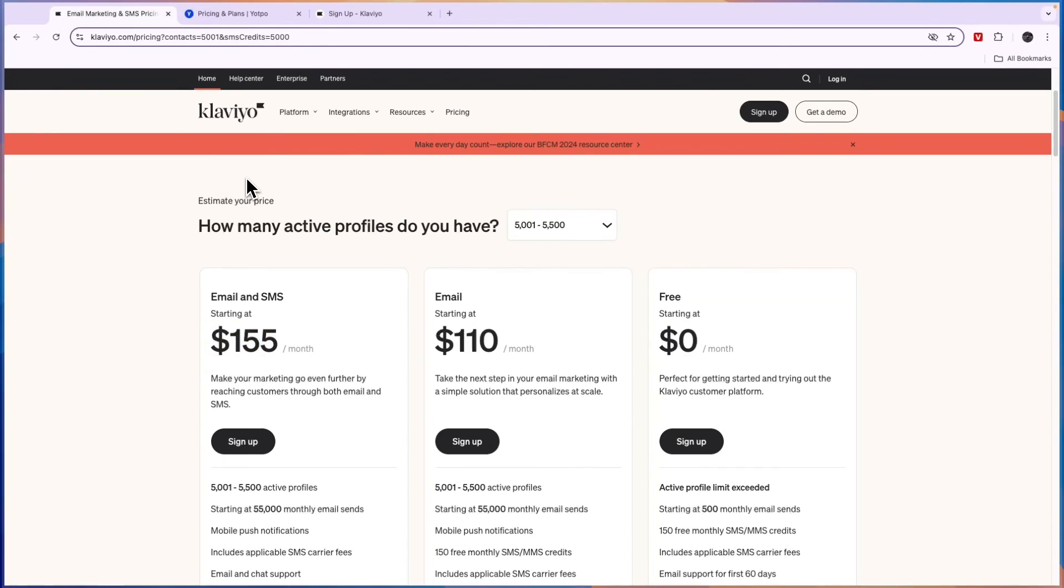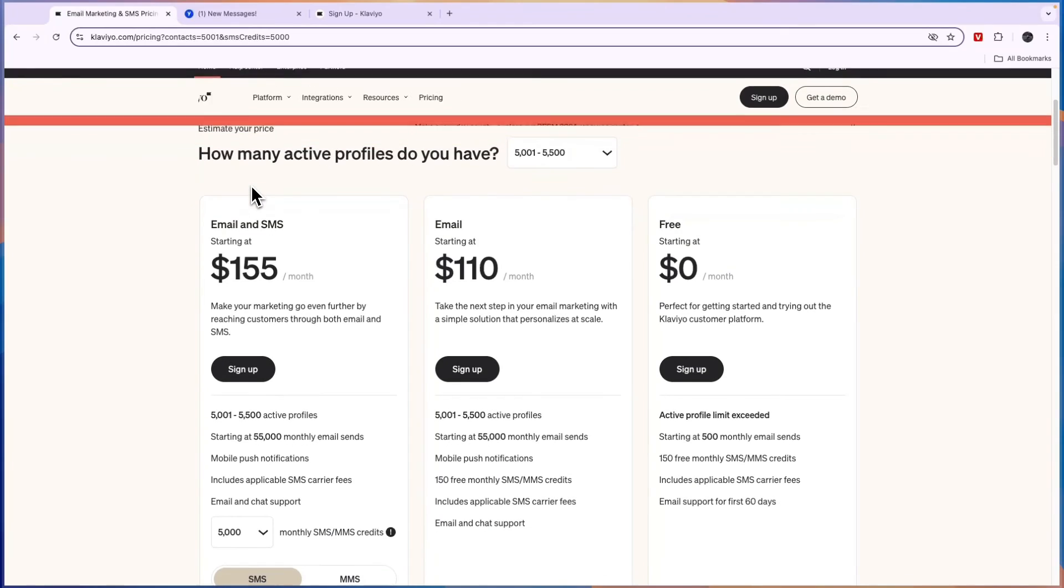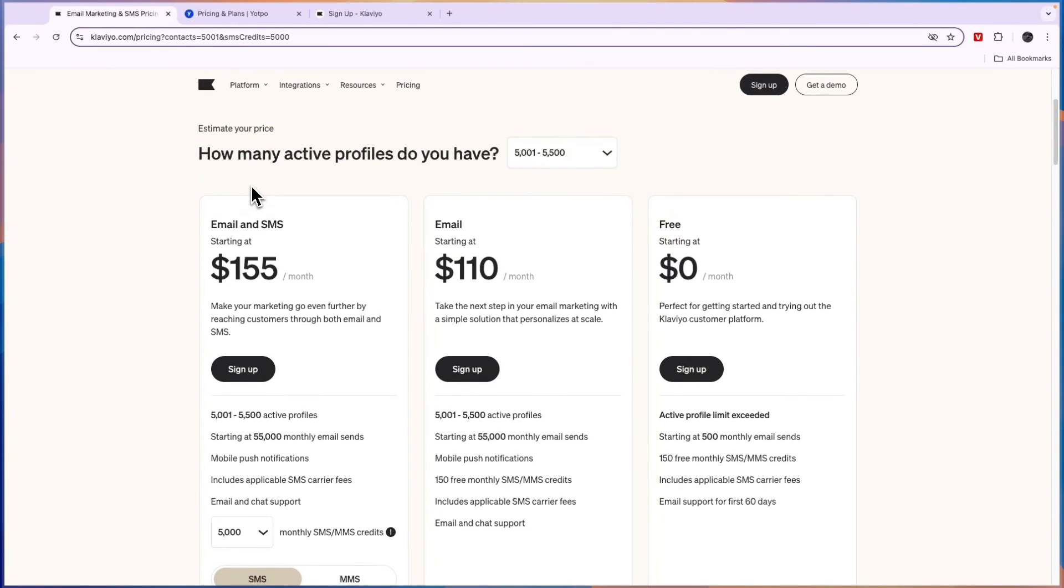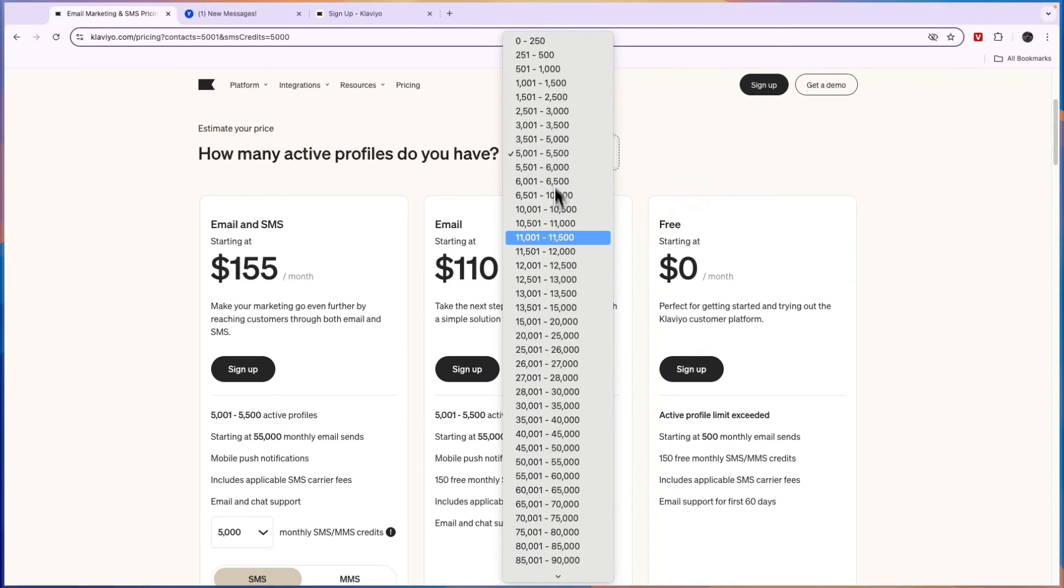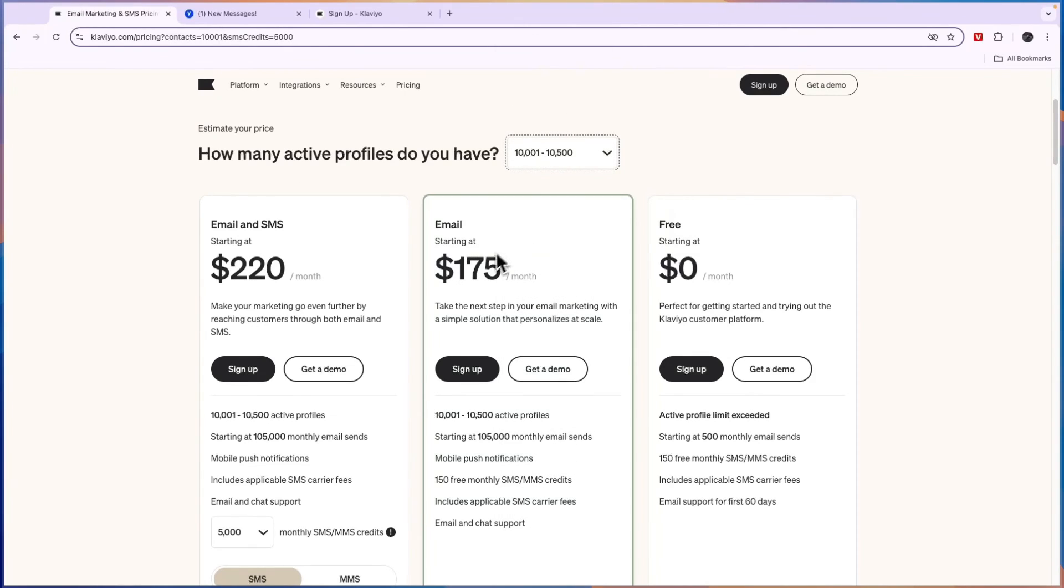Then I would use Klaviyo if you have a smaller e-commerce brand, or if the platform you're selling on is only included in Klaviyo, and you're just looking for a more affordable tool compared to Yotpo. Since even if you have say 10,000 contacts, then Klaviyo is a lot cheaper than Yotpo.